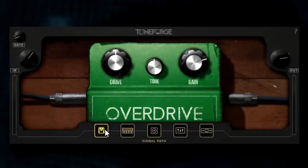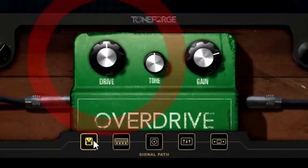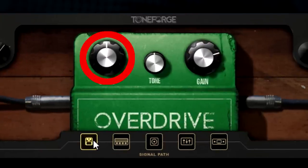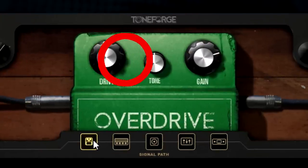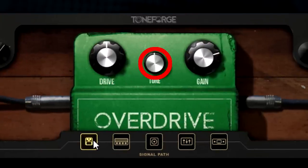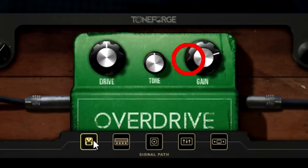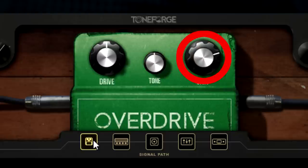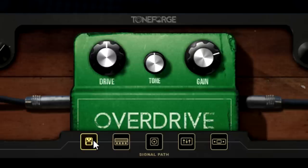The overdrive pedal has three controls: Drive for controlling the amount of drive for the pedal, Tone for controlling the tone shaping applied by the pedal, and Gain to control the overall volume of the pedal. The gain control can also be used to virtually overload the amp for additional gain and saturation.